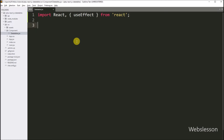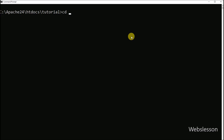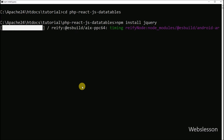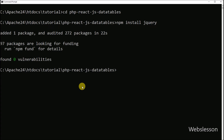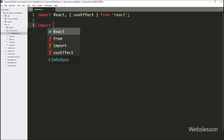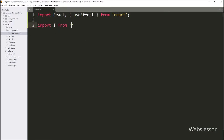After this, we want to import the jQuery library, so first we need to download it. We go to the command prompt, navigate into our working directory, and run the command: npm install jquery. This command will download and install the jQuery library under our React application. Now to import the jQuery library, we write: import $ from 'jquery'.